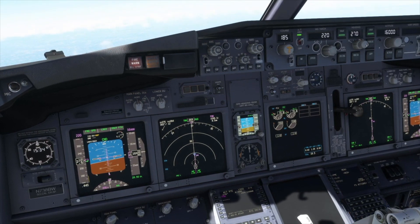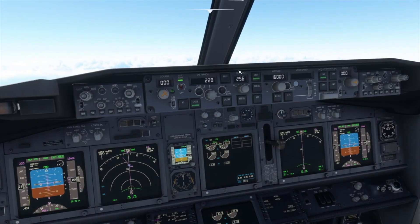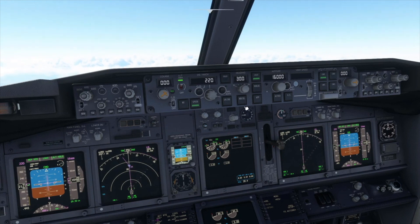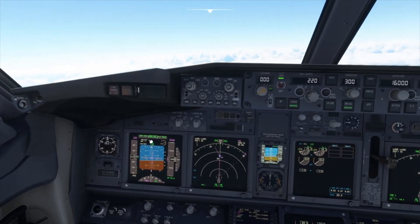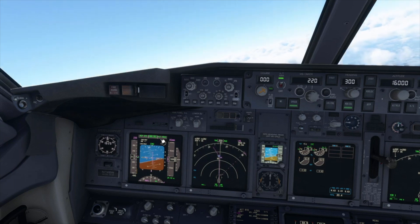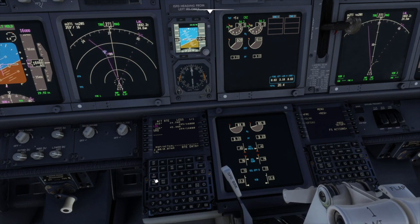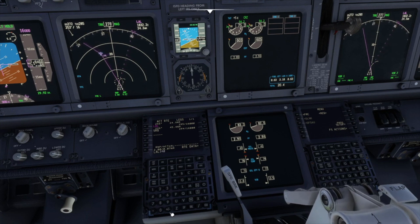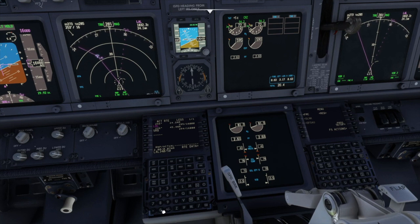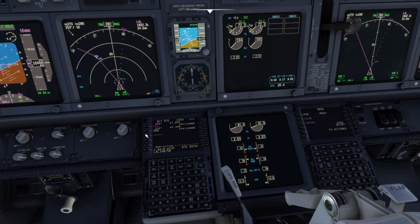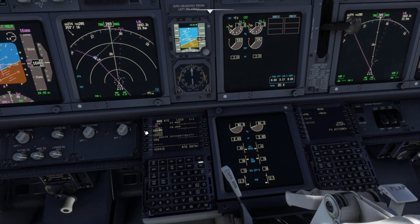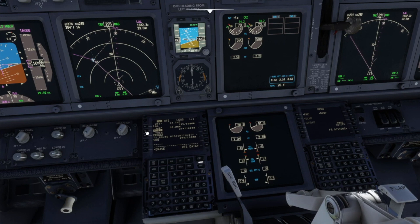Let's try intercepting an outbound radial. Here is a typical clearance. We turn the heading bug to 300 and select heading mode, then check the mode is active on the PFD. As Lakeland is already our active waypoint, we click on L1 and transfer it to the scratchpad. Now we add the assigned radial immediately afterwards, followed by a forward slash and a value representing an arbitrary distance such as 50 miles. We transfer this to the second line by pressing L2.